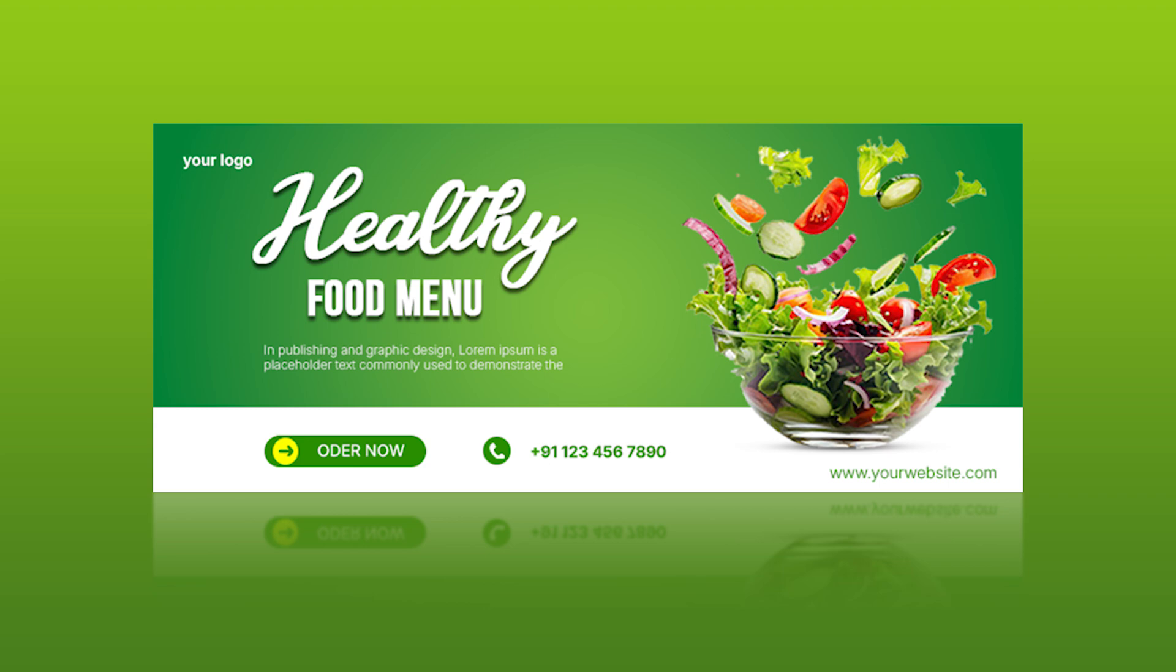In this tutorial I will show you how to create a professional food banner design in Adobe Photoshop.